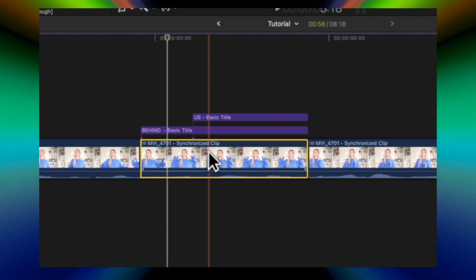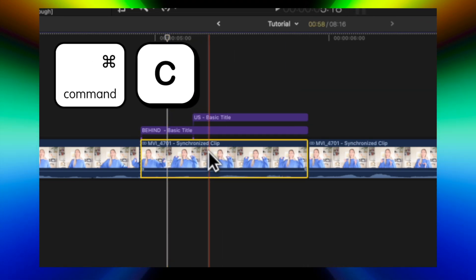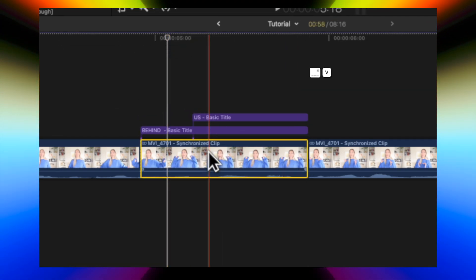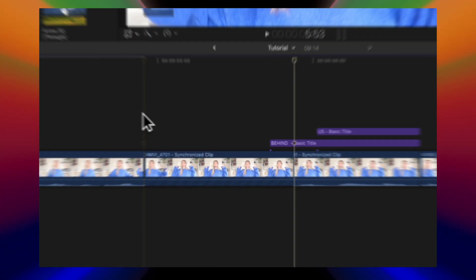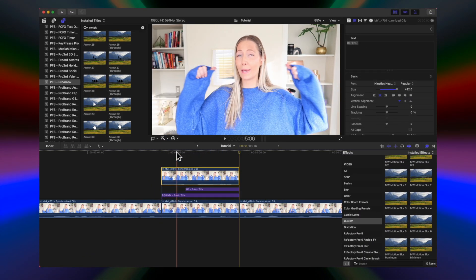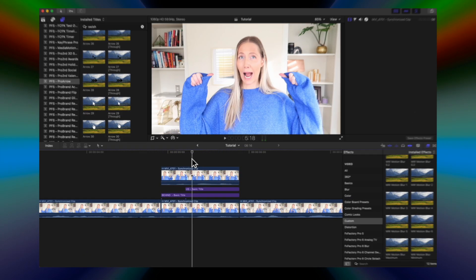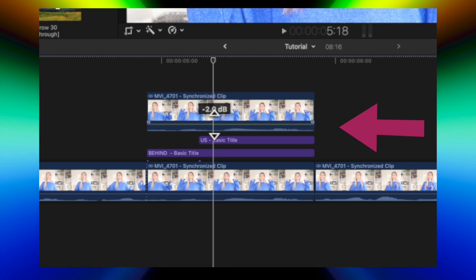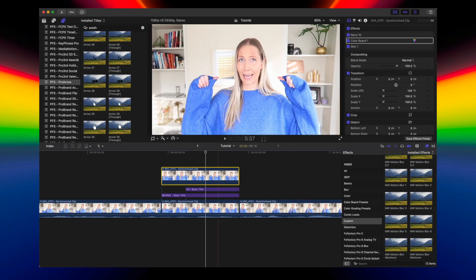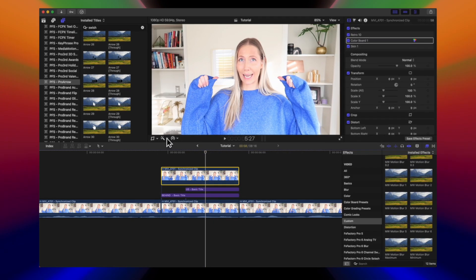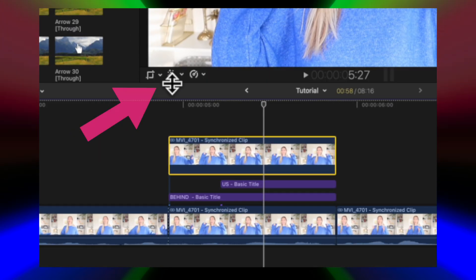We're going to copy and paste it — just press Command C and Command V to copy and paste. Then we're going to create a text sandwich, so drag the clip on top of everything. Make sure to lower the volume to zero so you don't have double audio. Now select the top clip.